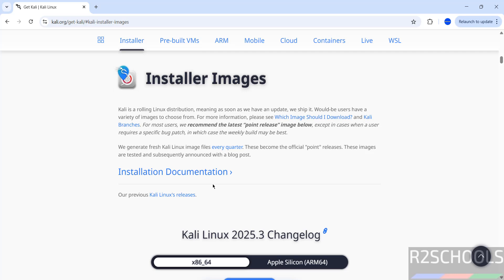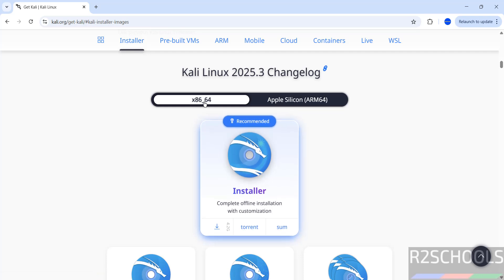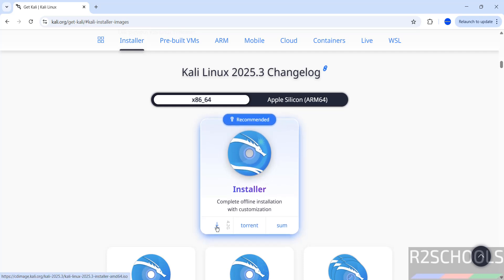If you want to download previous versions, click on our previous Kali Linux releases. Now see here we have the installer images, select x86 64-bit and we have two options, direct and torrent. I am going to download using direct method, so click on this download button.